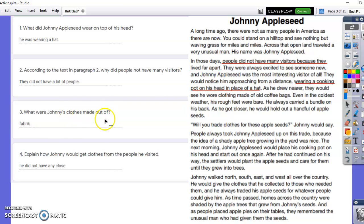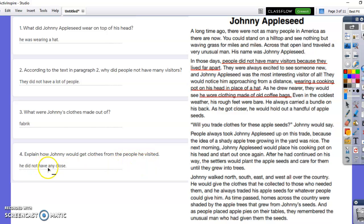Number three: what were Johnny's clothes made out of? This kid didn't use text evidence either — they said 'clothes are made out of fabric.' This is a very smart student, but they didn't use their text evidence so it doesn't matter. The text says 'he wore clothing made out of old coffee bags.' Number four: explain how Johnny would get clothes. They put 'he did not have any clothes' — the answer is he would trade apple seeds for clothes. This person got a zero. They're a very smart kid but they got a zero because they didn't take the time to go back and find the answer in the text.